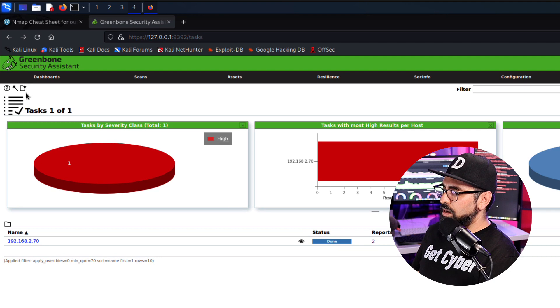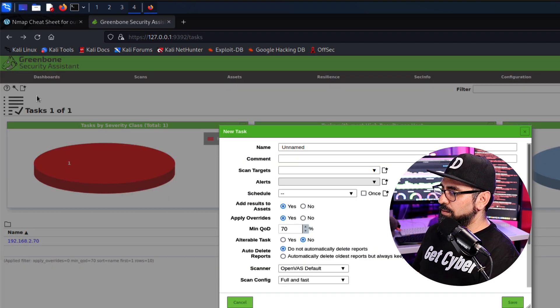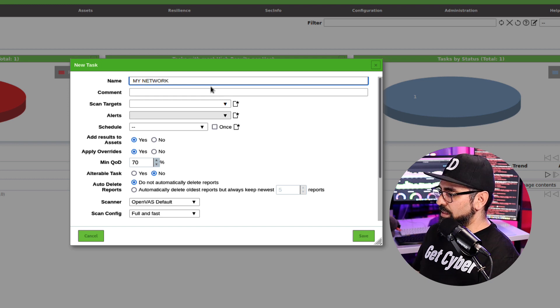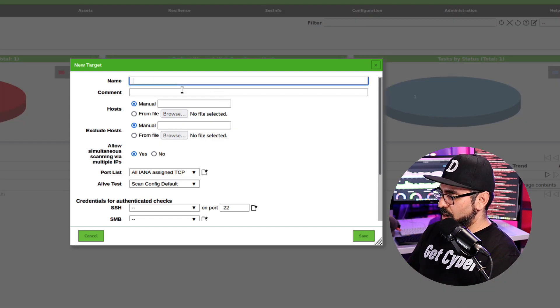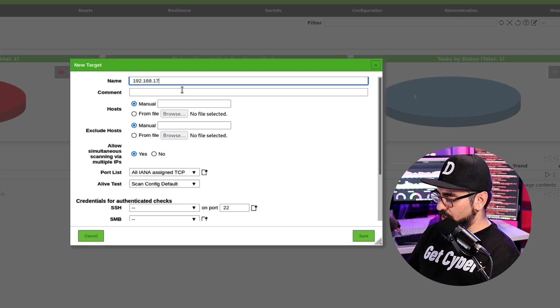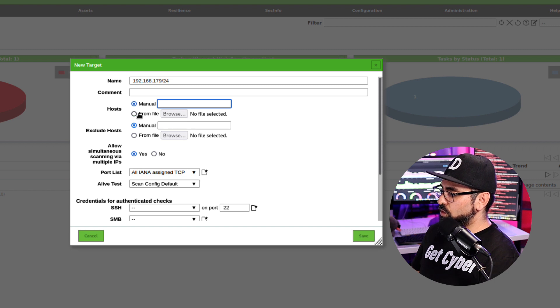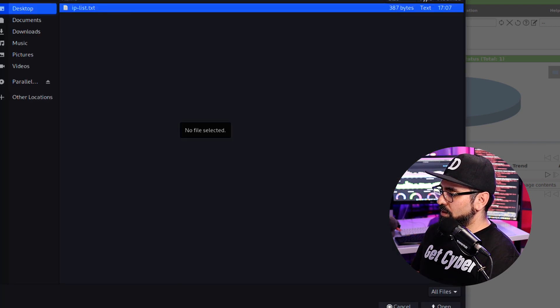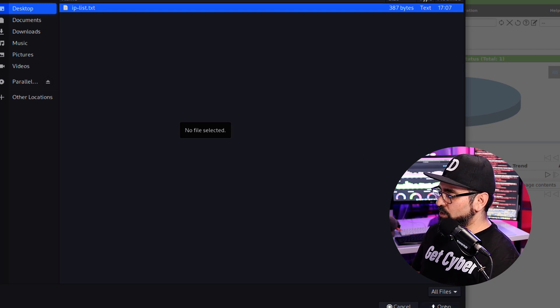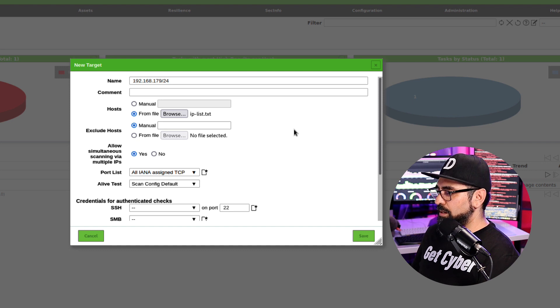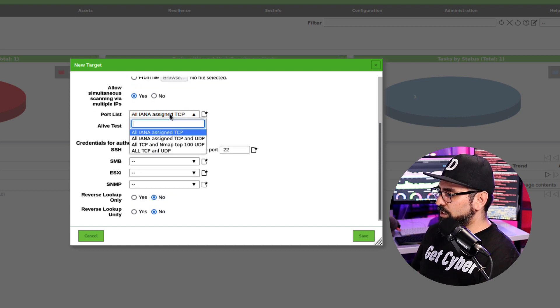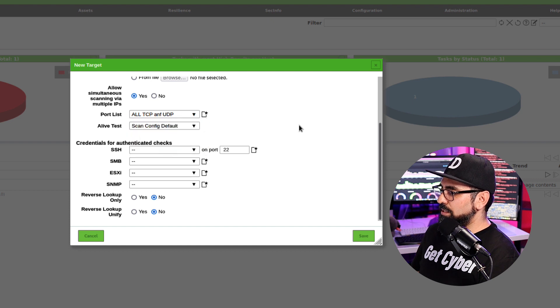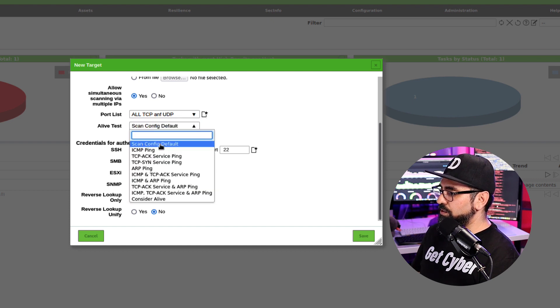So let's create a task. Click on new task and let's name it something. So I'm going to name it my network like that. Scan targets. Click on new and I'm going to put 192 168 179-24. And here on host, I'm going to click on from file and then going to the desktop and select IP list. So this is the list of IPs that are already created.